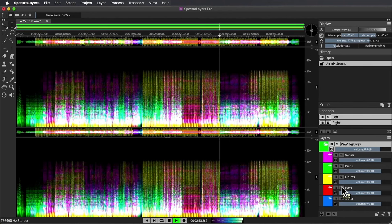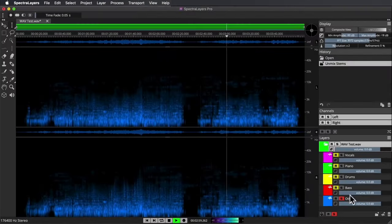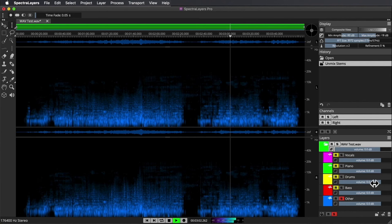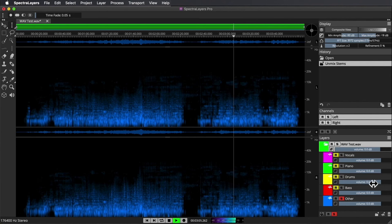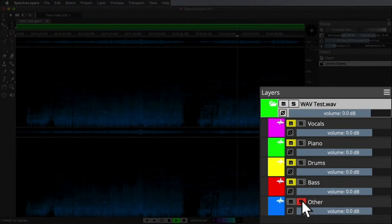That seems actually quite true to the way the bass is sitting in the full mix. I'd say Spectral Layers did quite a good job with the bass. Let's hear what it grabbed as other.